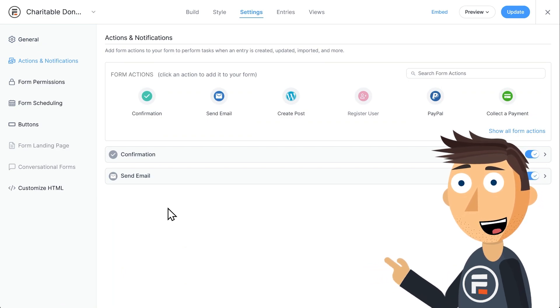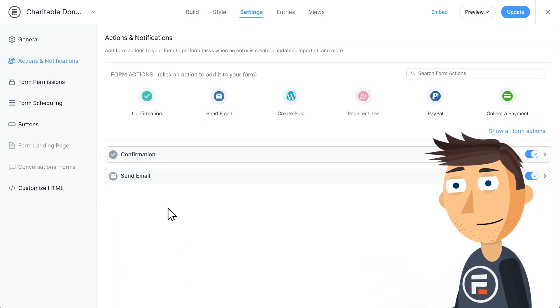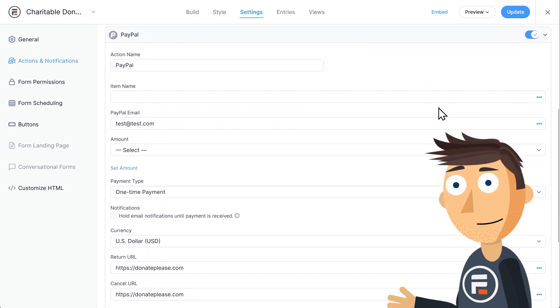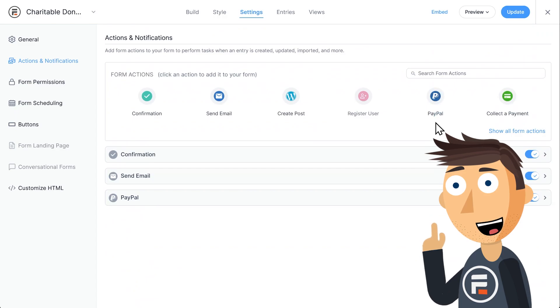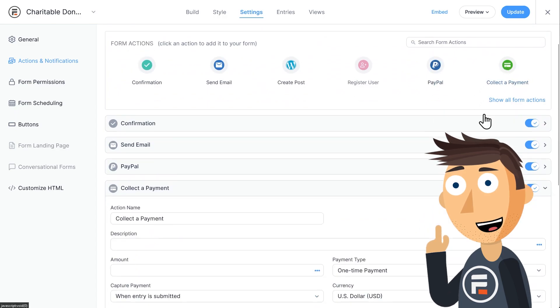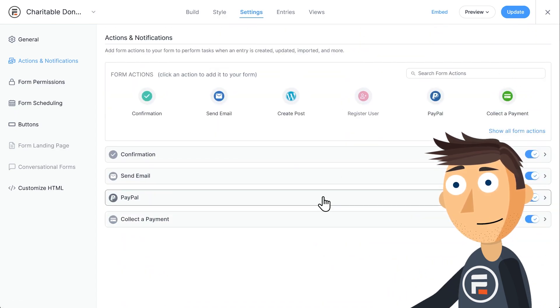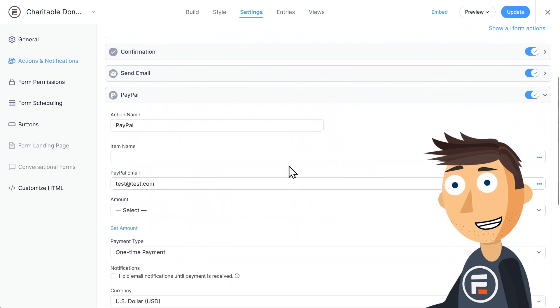Right now, it displays a message to the user and sends an email to the admin, but we need it to collect payments. We'll add two new actions, a PayPal action and a collect a payments action. Let's go into PayPal first.